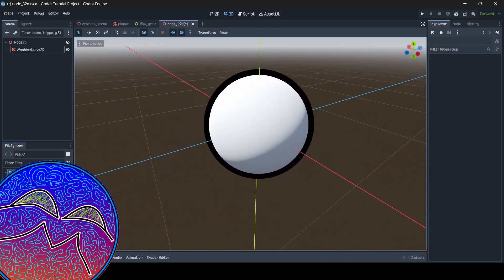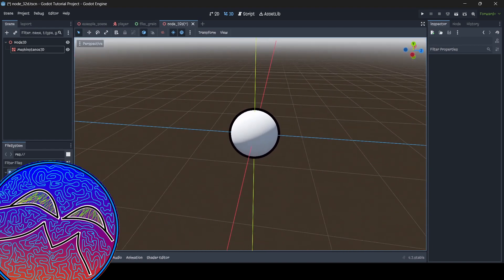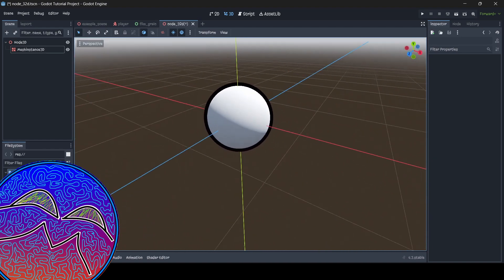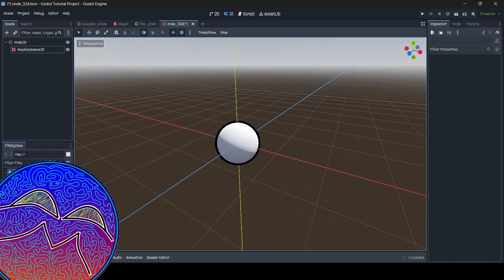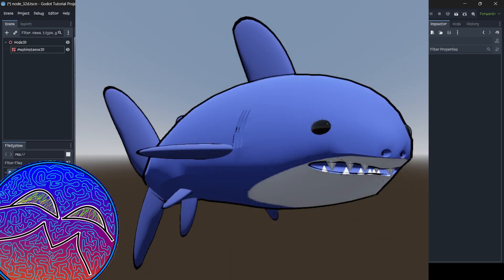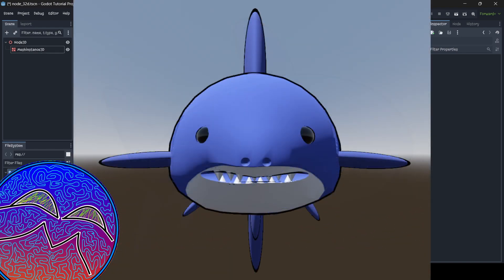And yes, this does work with other kinds of meshes as well. Here's an example of a shark I did for one of my projects recently — I'll show that on the screen right here.